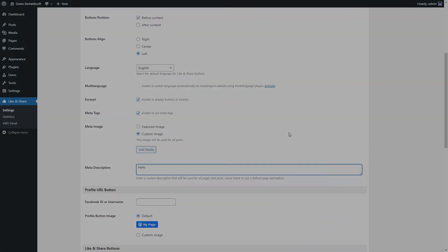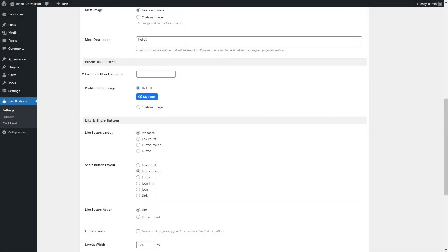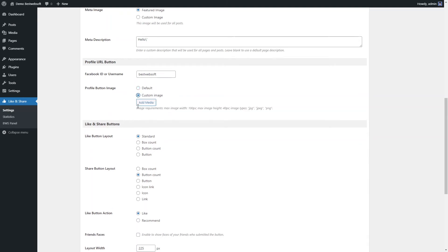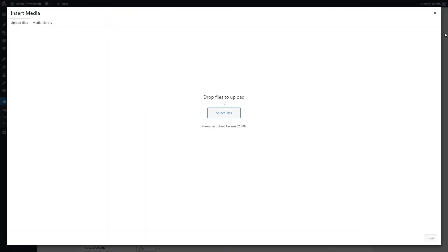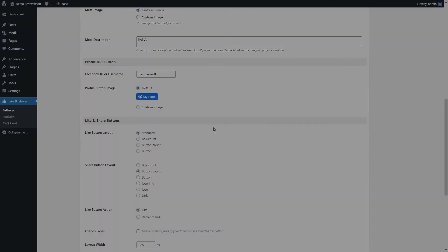Use the options of the Profile URL Button section to configure the Profile URL button. Use the Facebook ID or Username option to turn the My Page button into a link leading to the Facebook profile page. Use the Profile Button Image option to select the image — choose Default or Custom Image, clicking Add Media to upload or select from the media library.